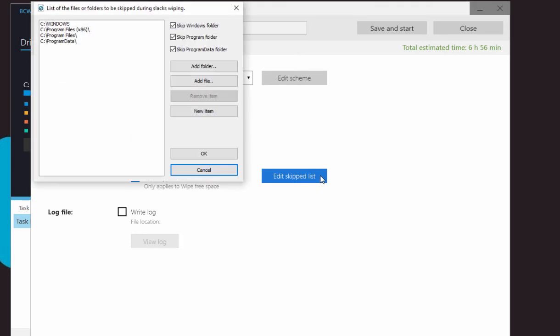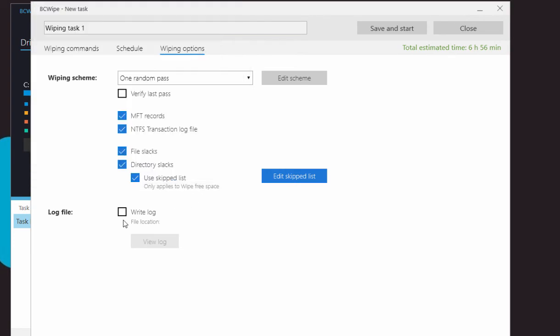Now select the options as desired. Check the right log box if you want the log file afterwards.